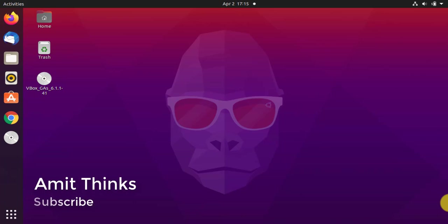Hello guys, welcome to AmitThinks. In this video we will see how we can easily rename the device name on Ubuntu 20.10.